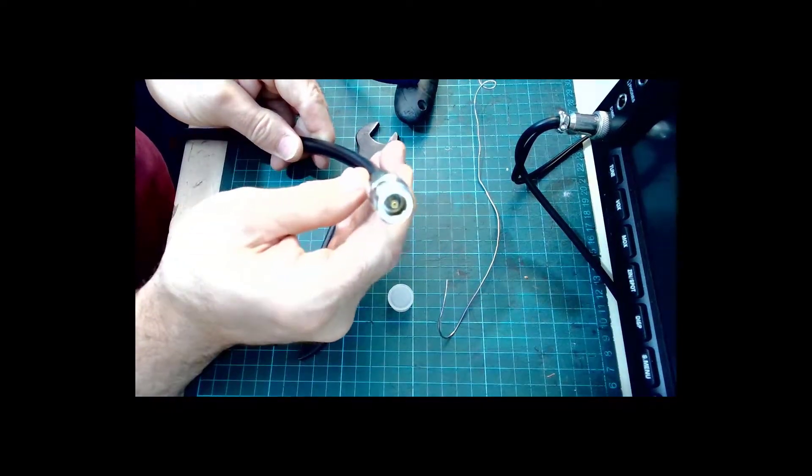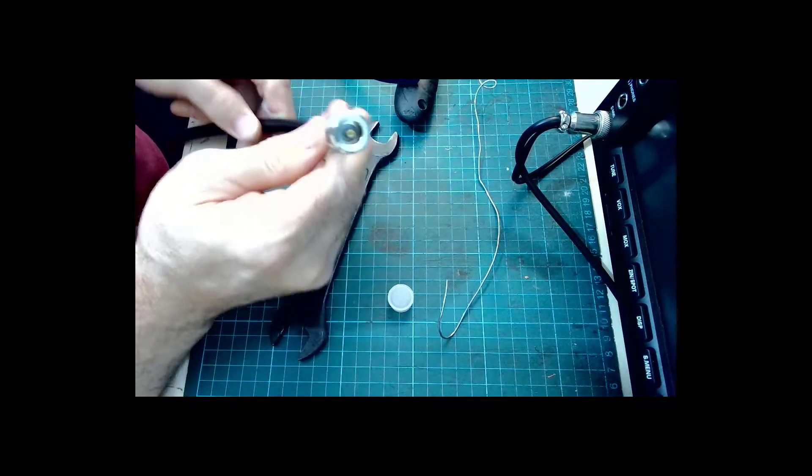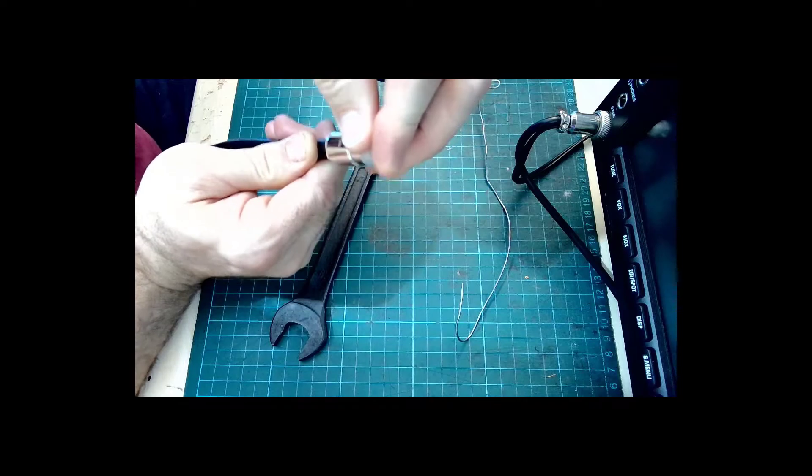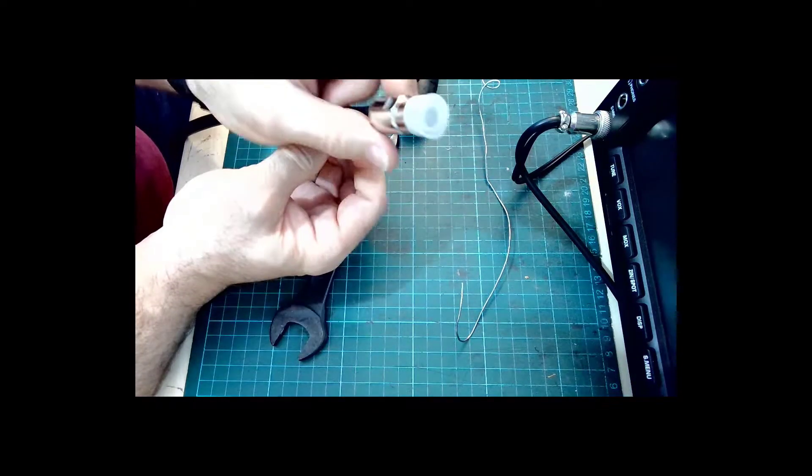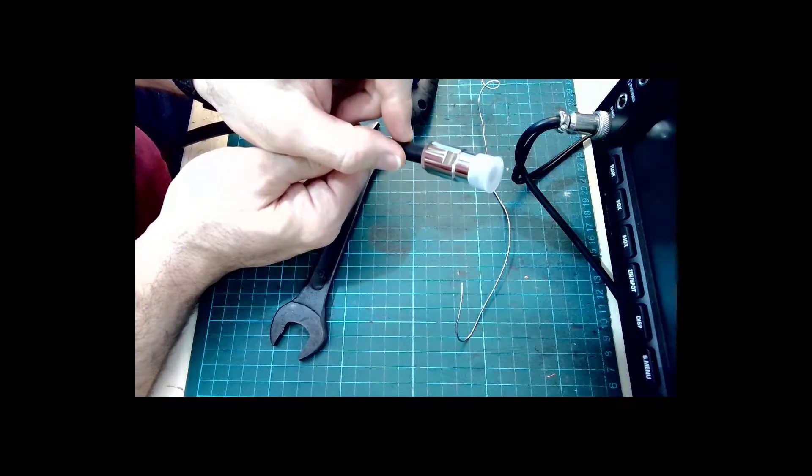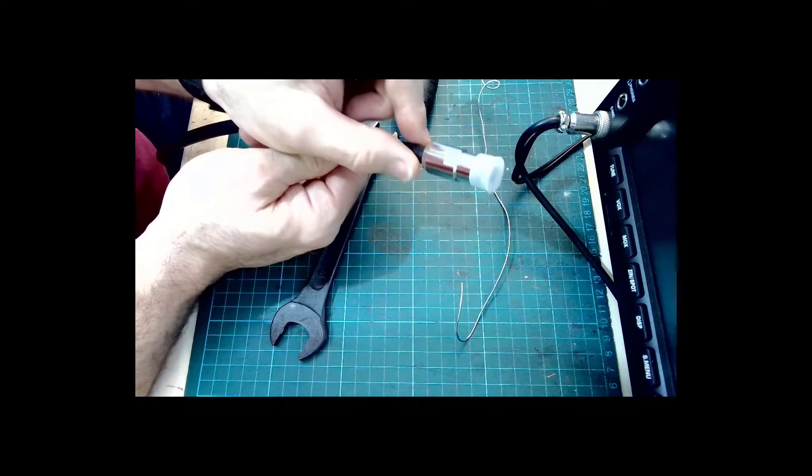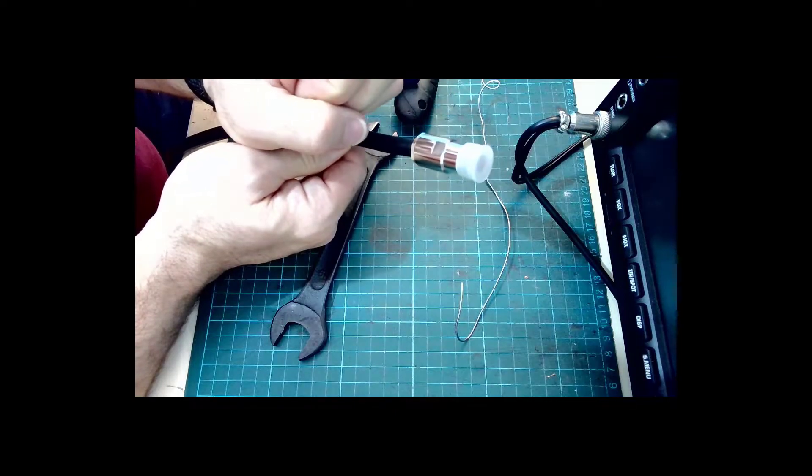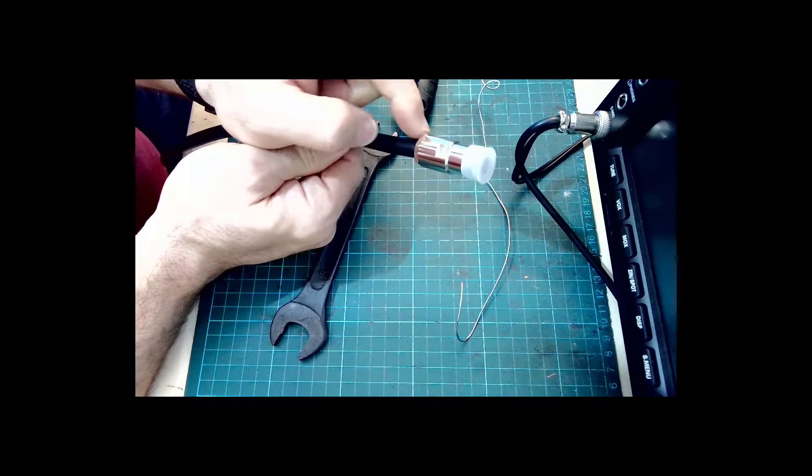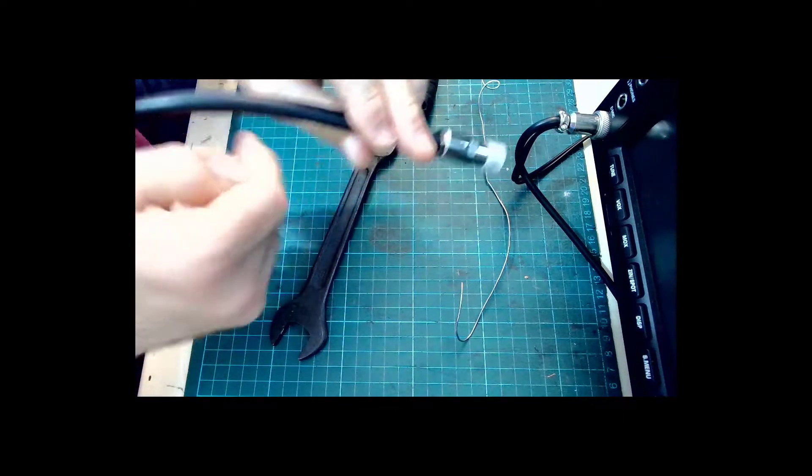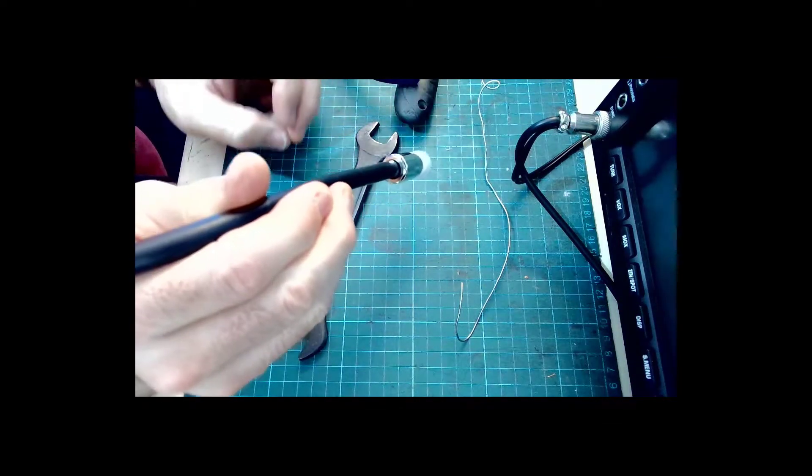So that's it on the Westflex 103 you can now put the cap on there. Personally I'd put a small amount of glue lined heat shrink on the back here heat that up and further protect the back end from any water ingress.